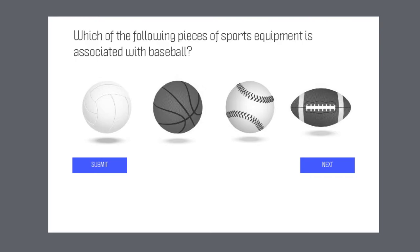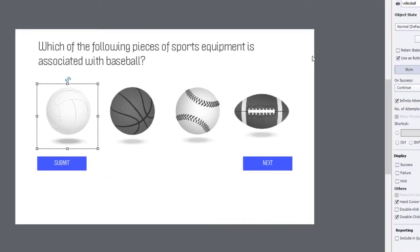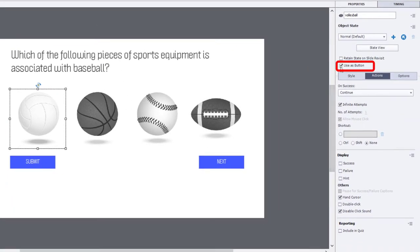So this is what I've done. I've brought in these objects as images onto the slide here. I've gone ahead and set them up to be used as a button. So that was the first thing that I did.